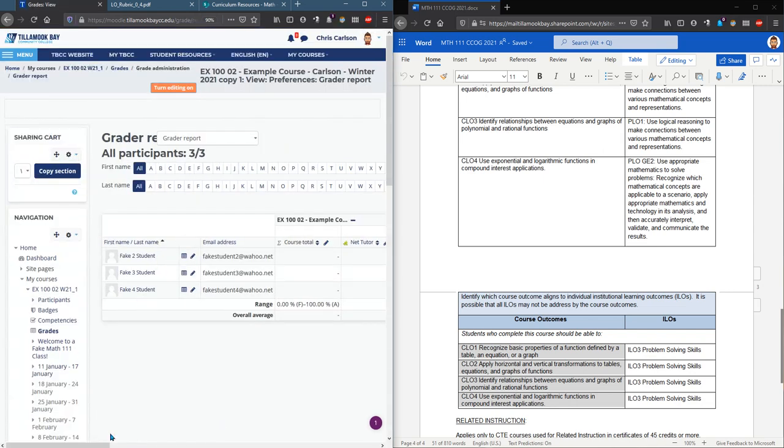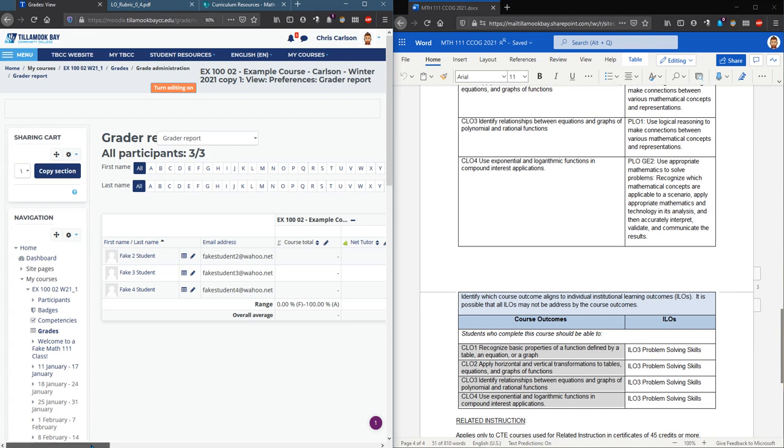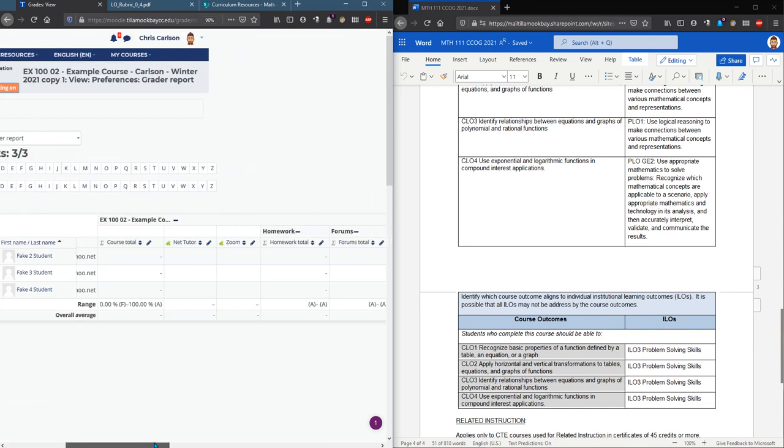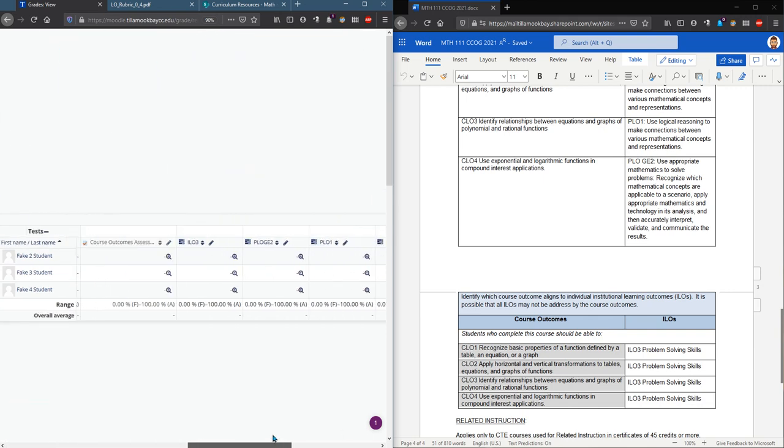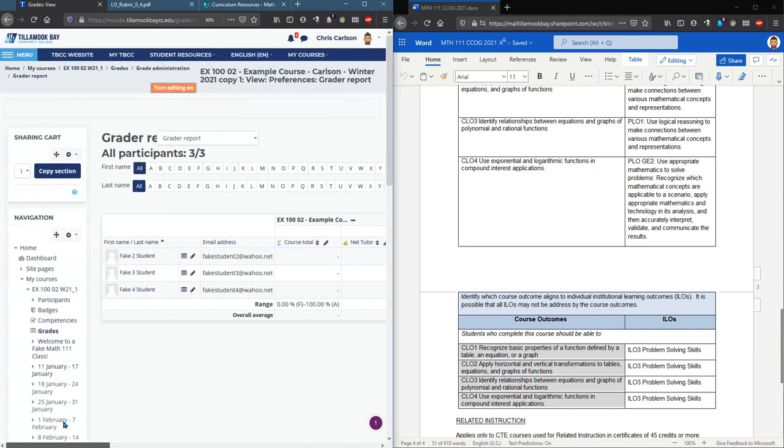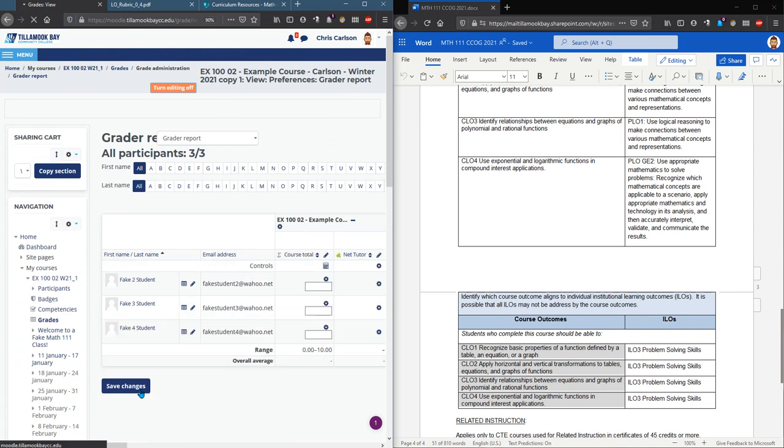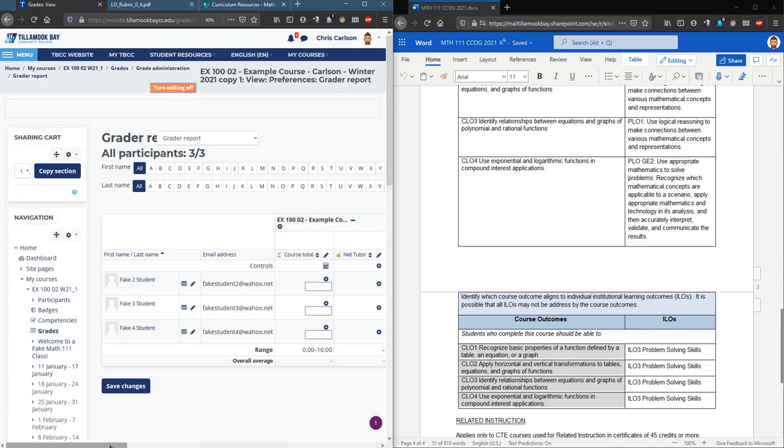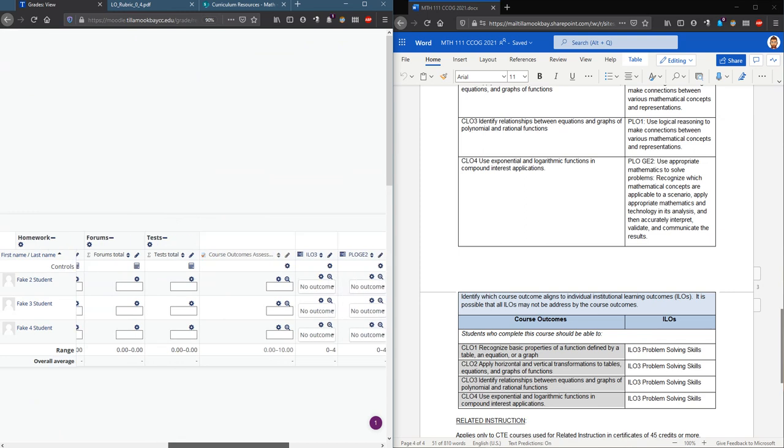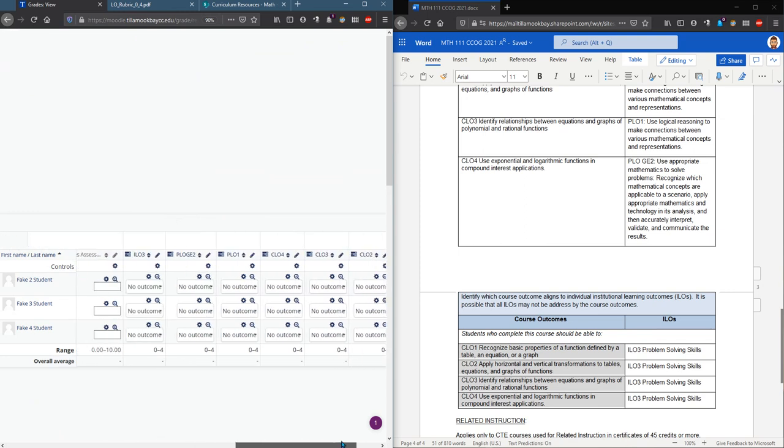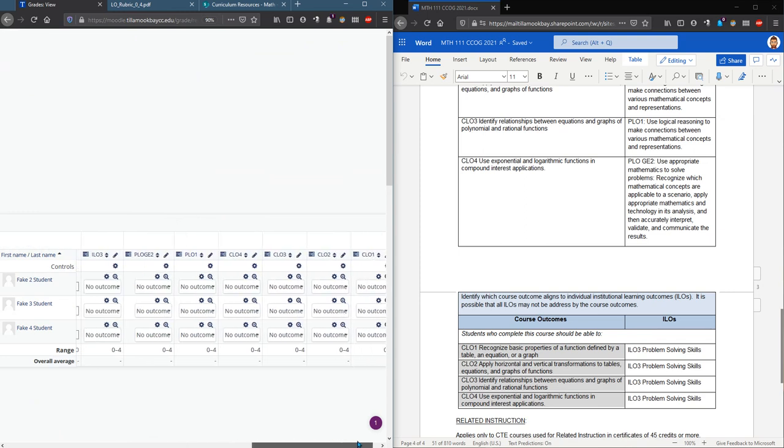Now this is the grader report here. You've probably seen this page several times. You do need to make sure editing is on or else you can't make changes.